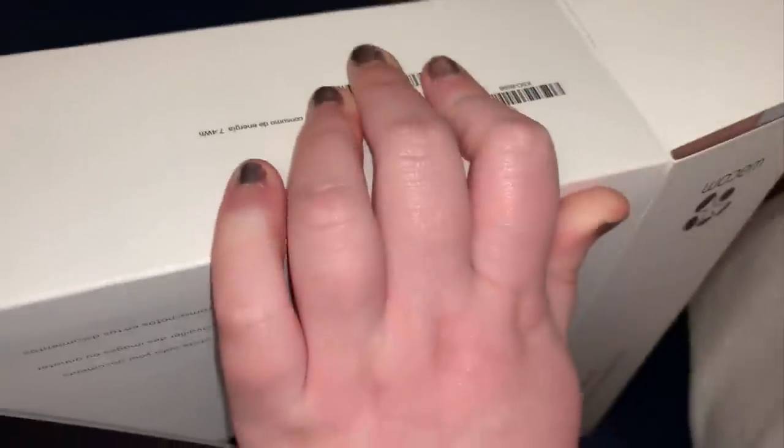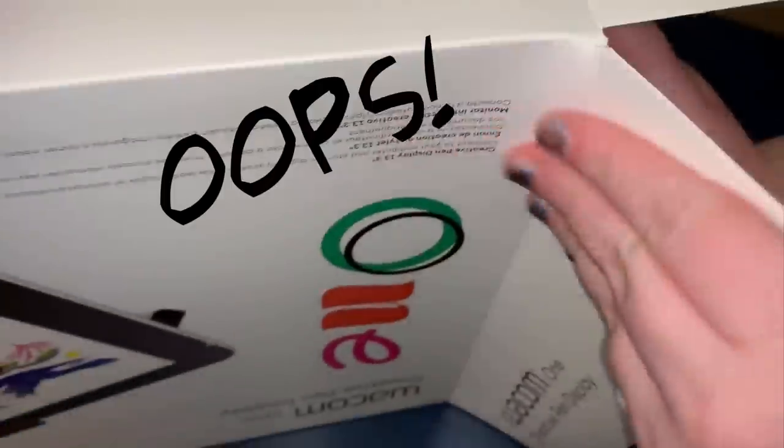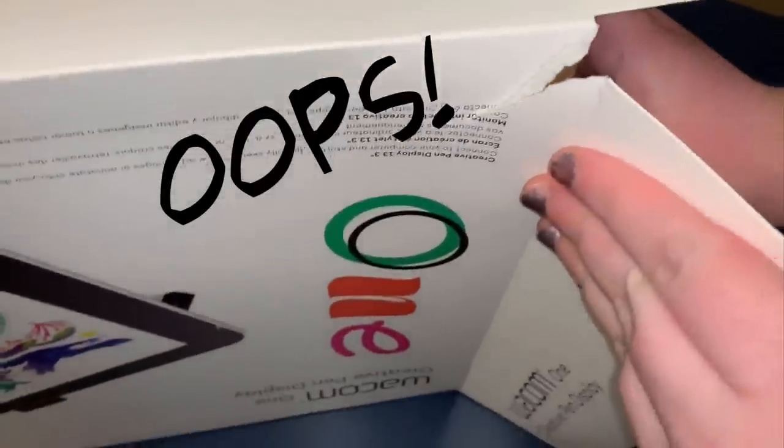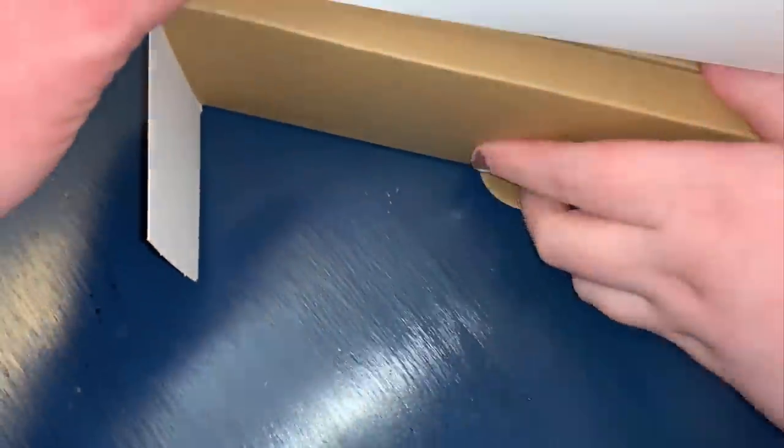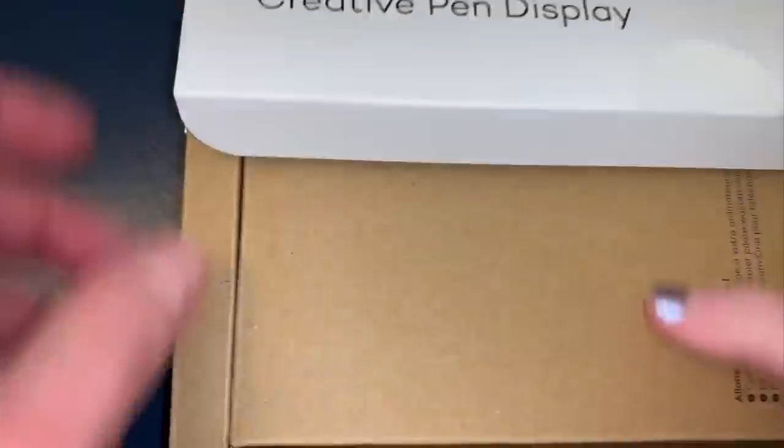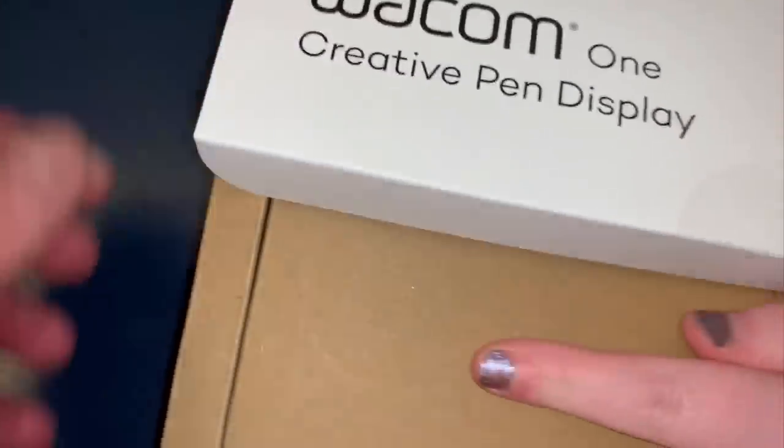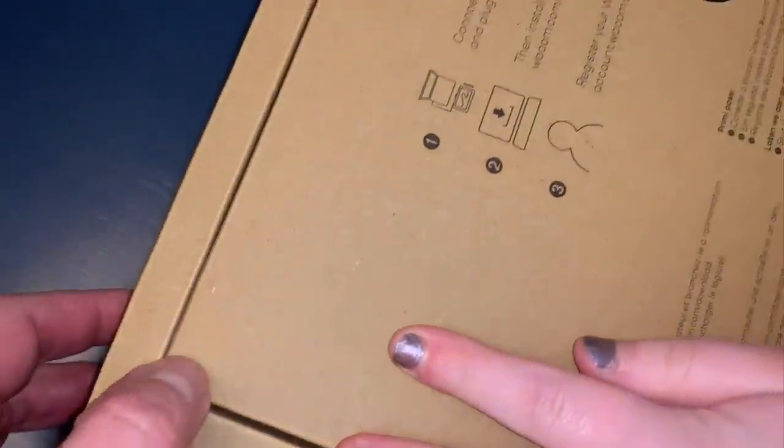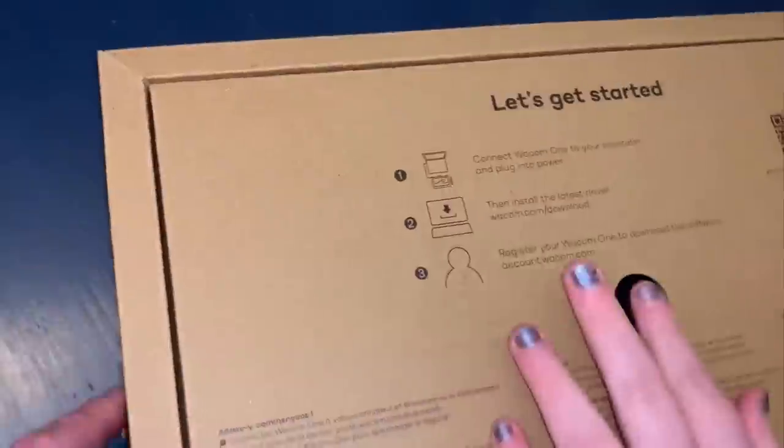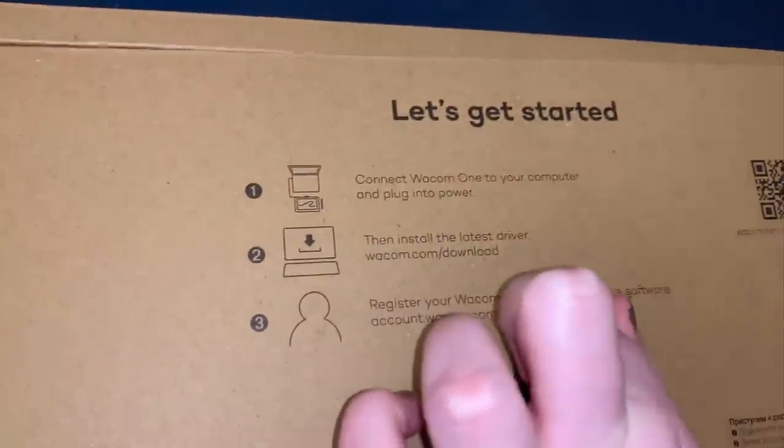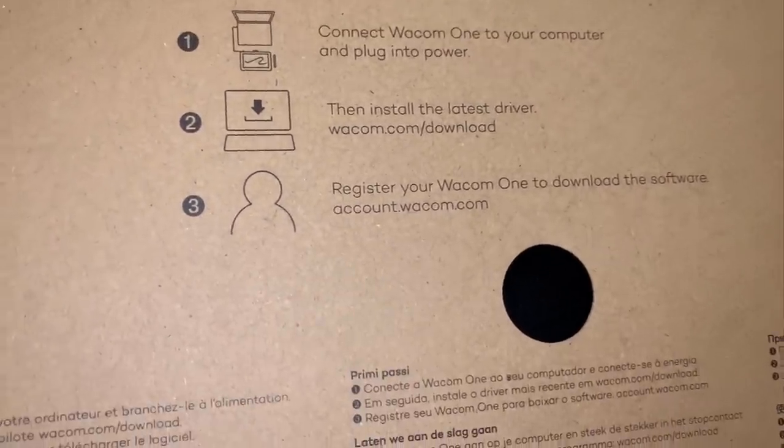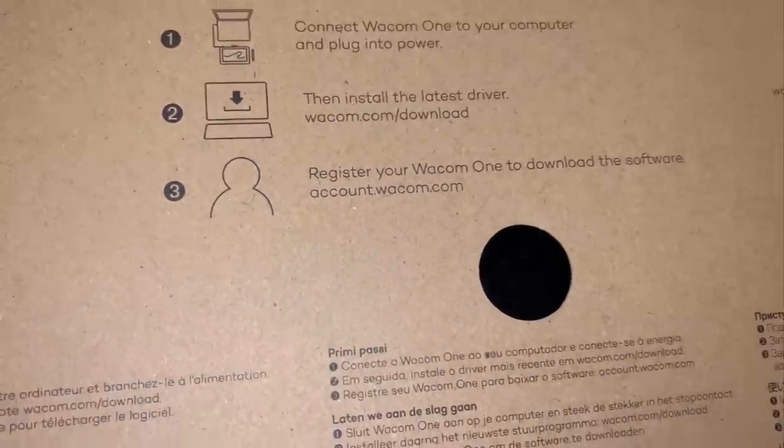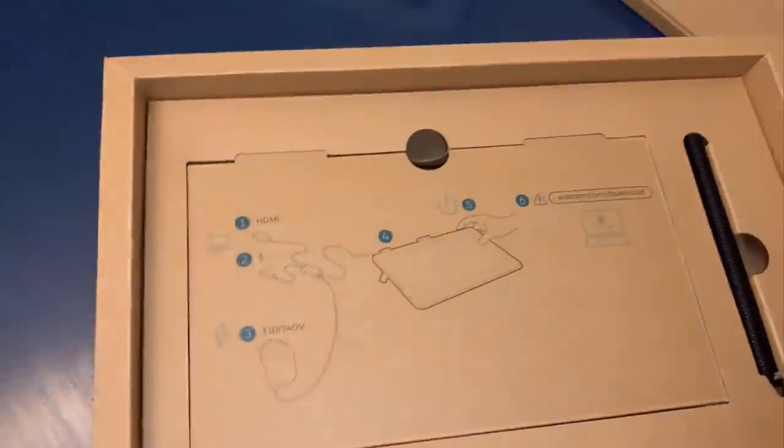Let's flip this over. Let's pull this out if we can. It comes out a little hard, it's hard to do with only three hands not four. Okay, so what do we got? Let's see what's in the box. You have to connect Wacom One to your computer, install the latest driver and register your tablet.